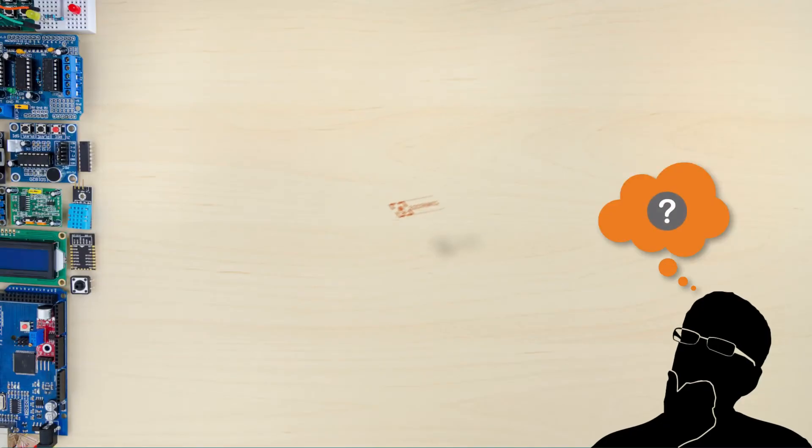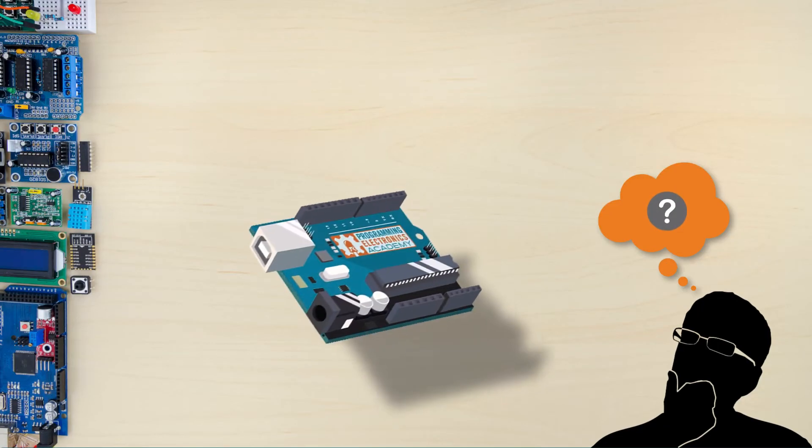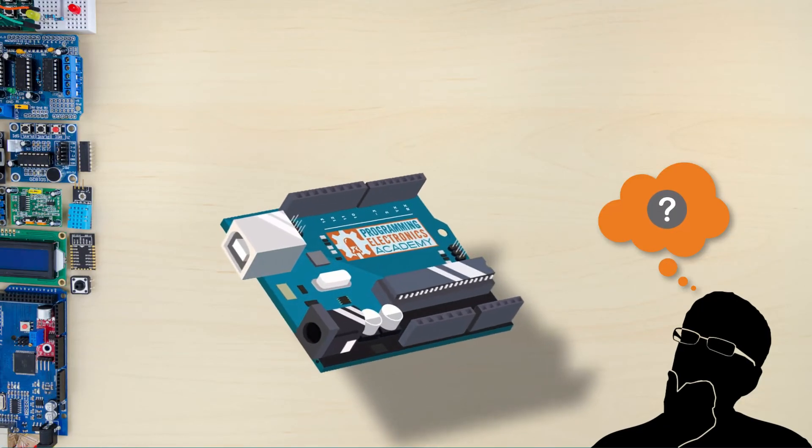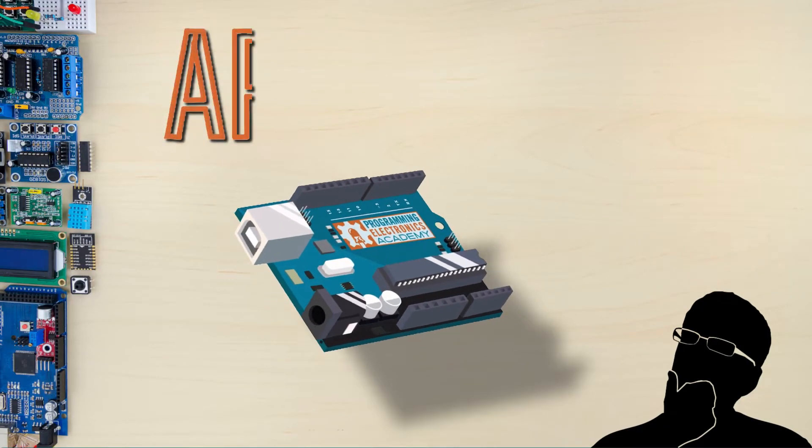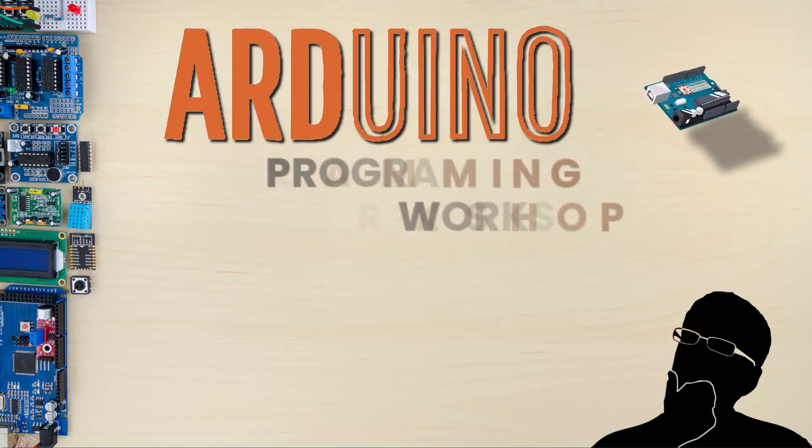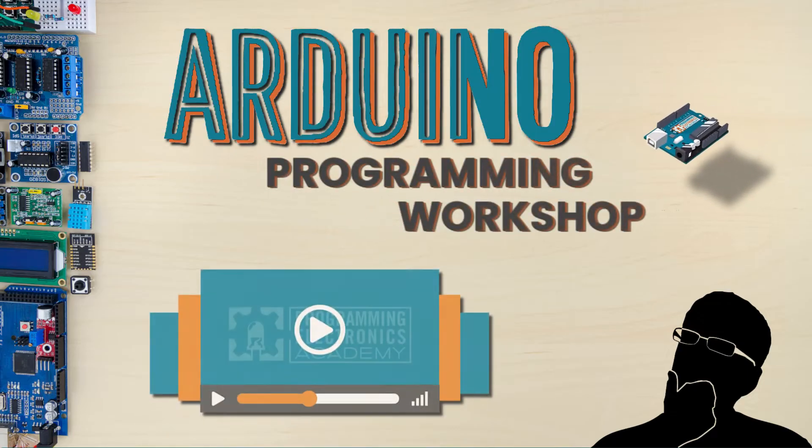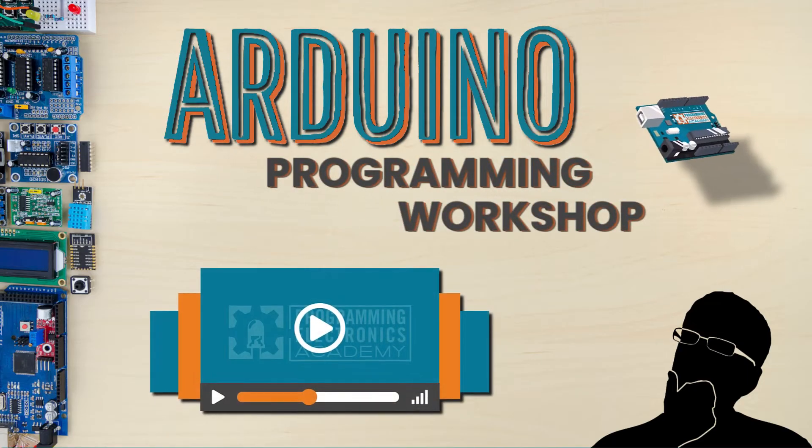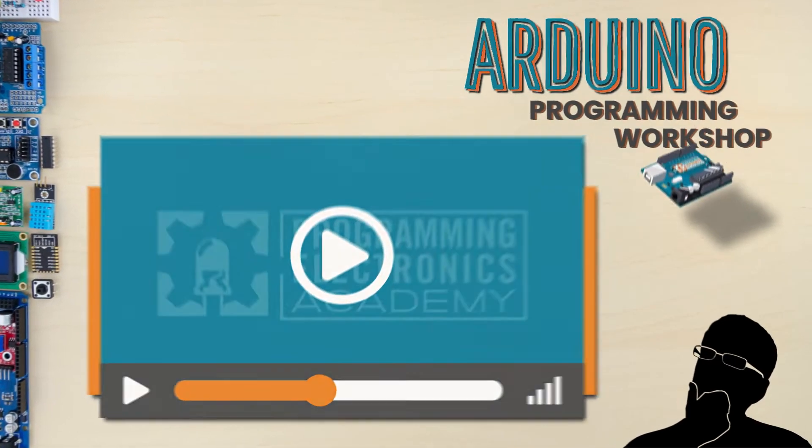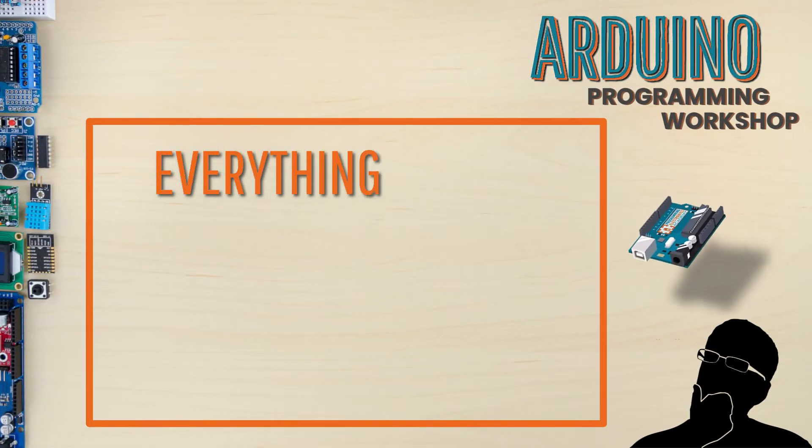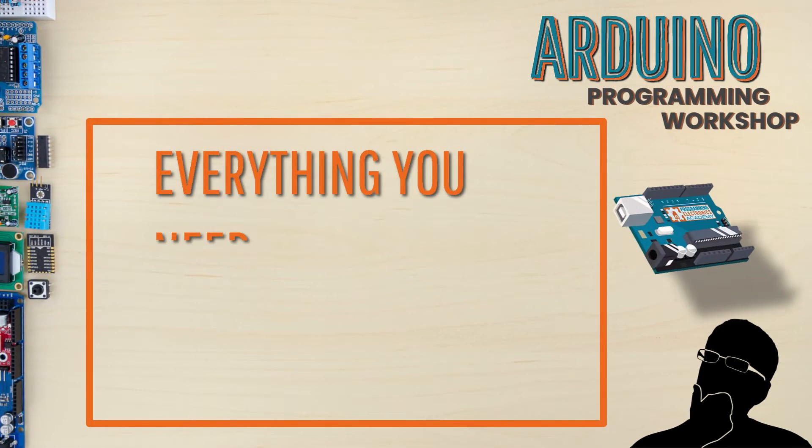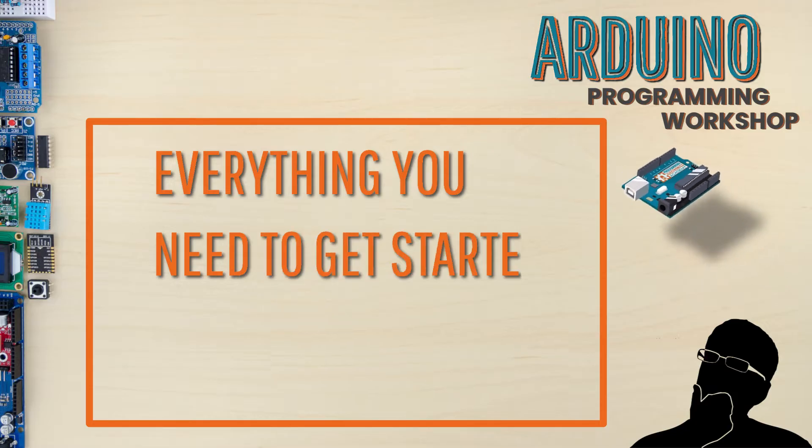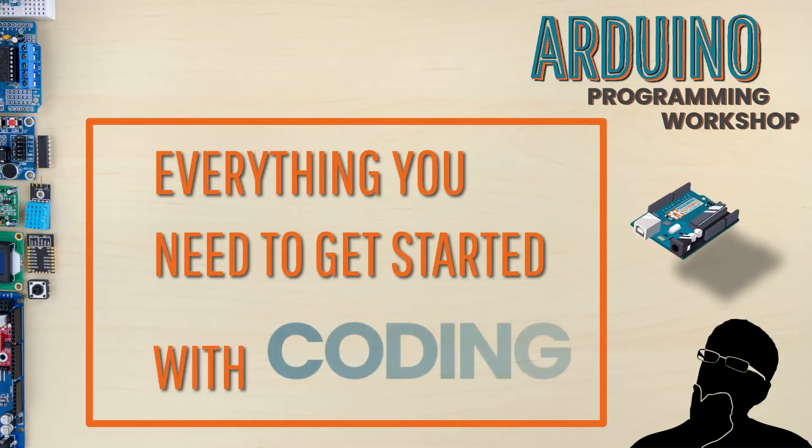Are you ready to learn the basics of coding in no time flat? If you have never programmed before, but you still want to learn how to control electronics with code, then hold on, because we are going to jump through a bunch of stuff.